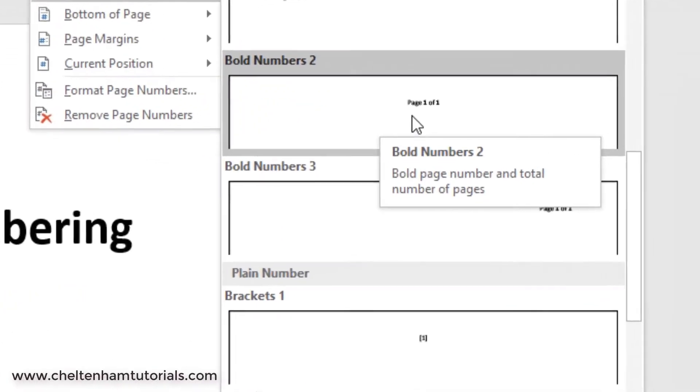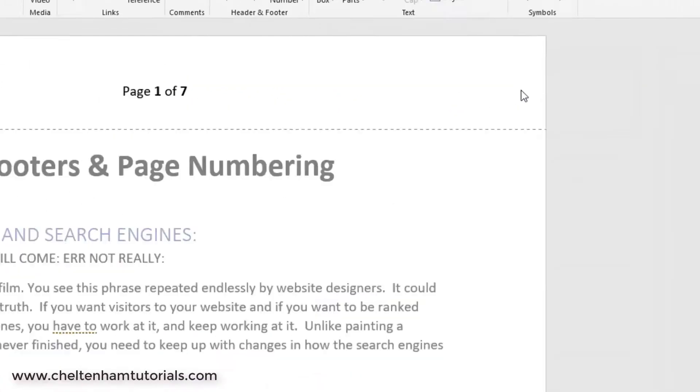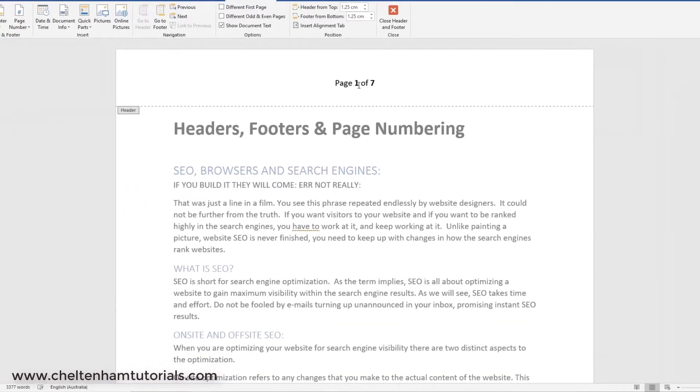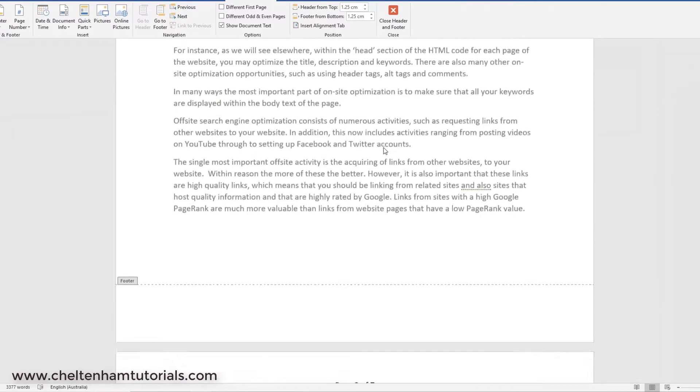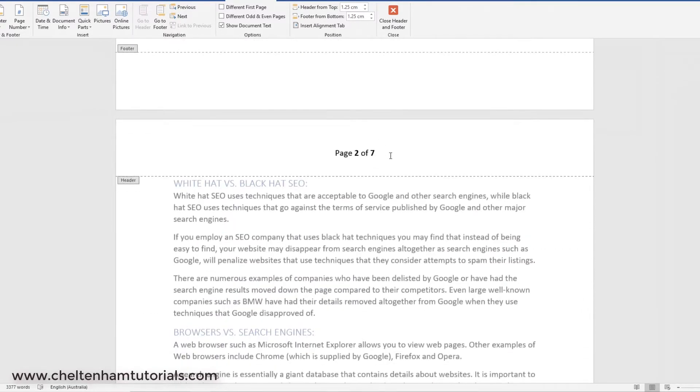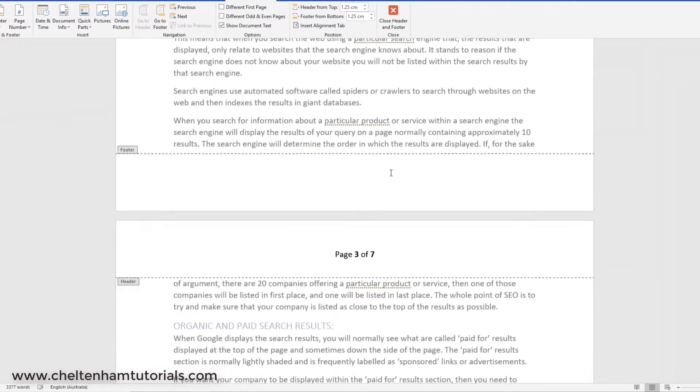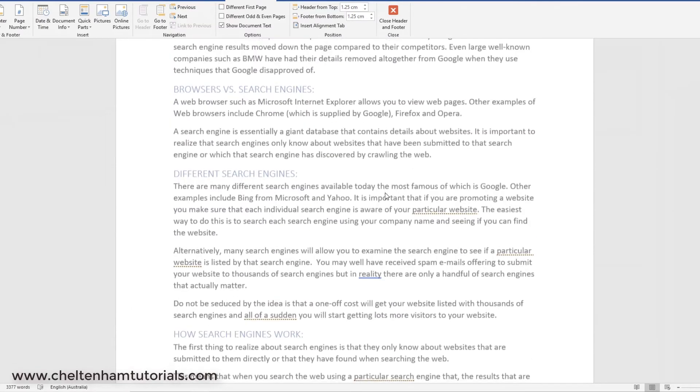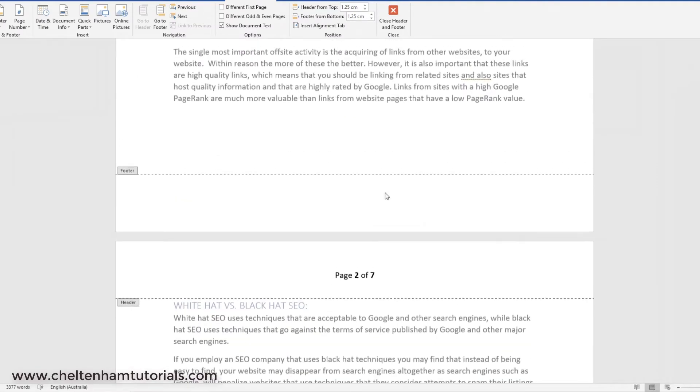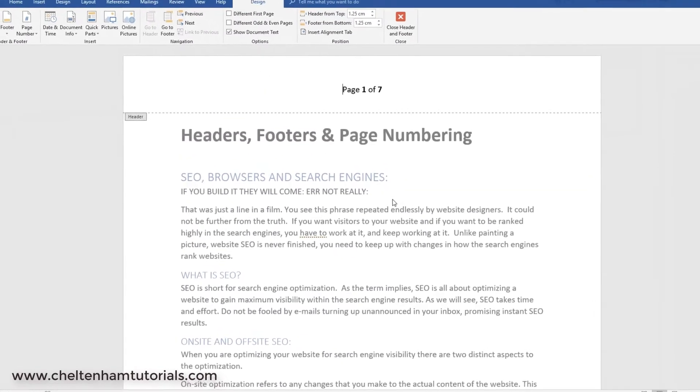So, for instance here, you've got Page 1 of 1. So, if I click on that, that's Page 1 of 7, Page 2 of 7, Page 3 of 7, and so forth. So, as you see, it's very easy to put headers and footers in.